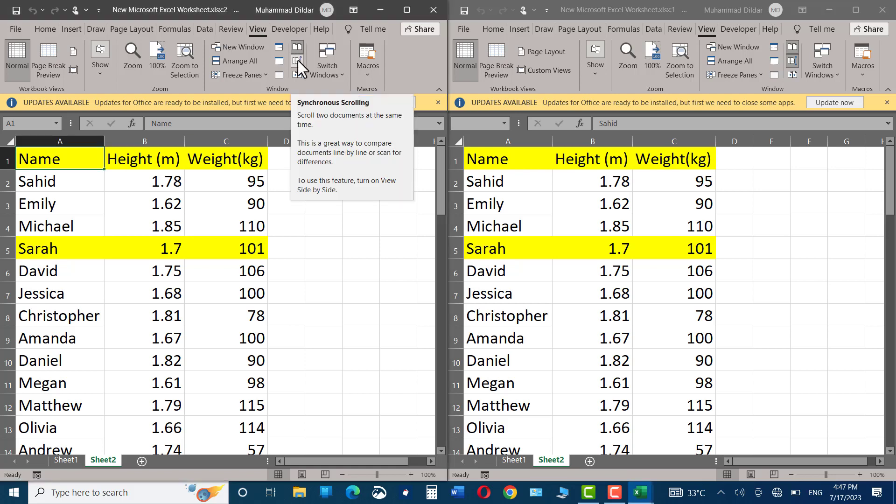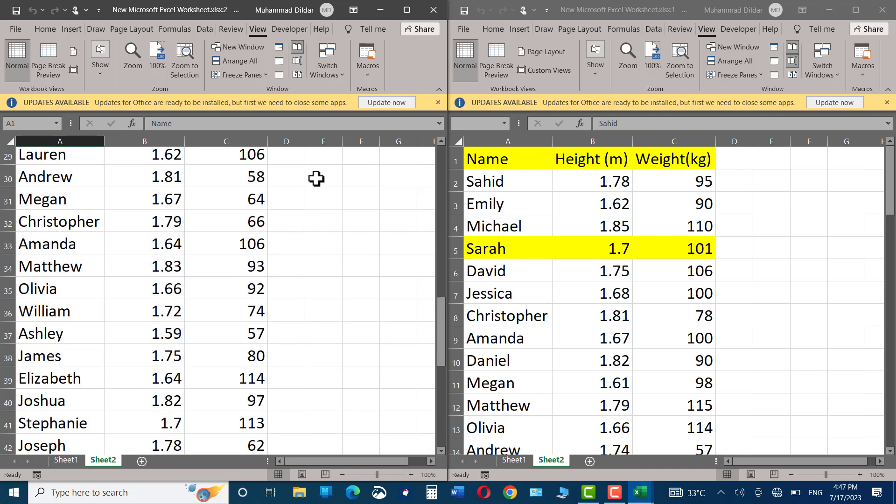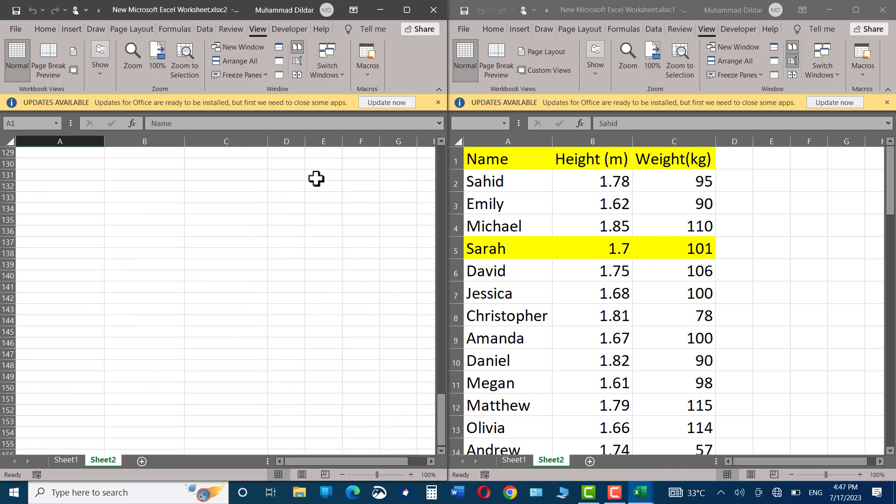Hello, everyone. In today's video, I'm going to show you how you can view two Microsoft Excel worksheets side by side.